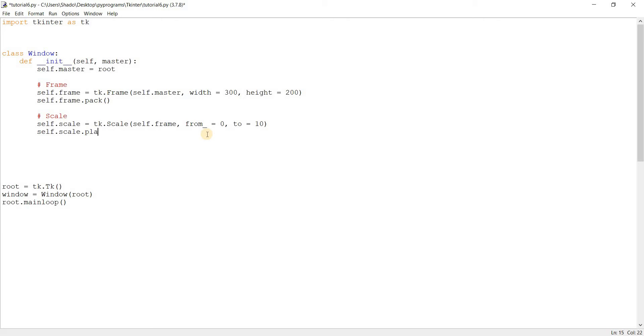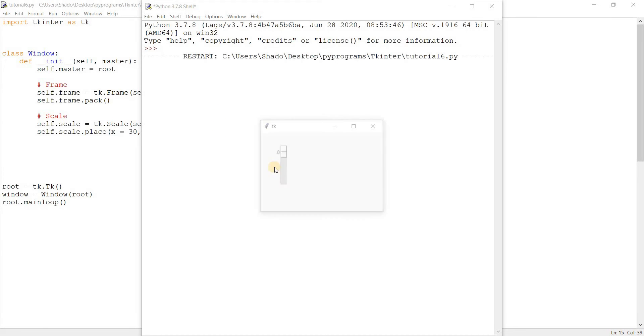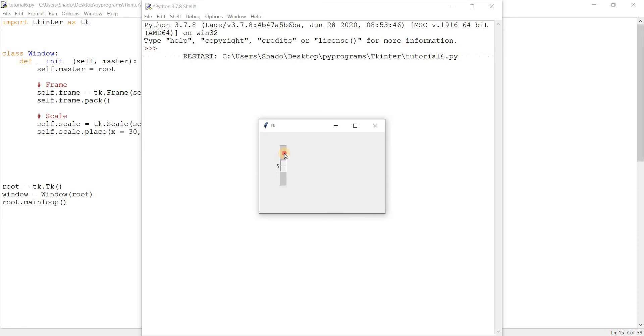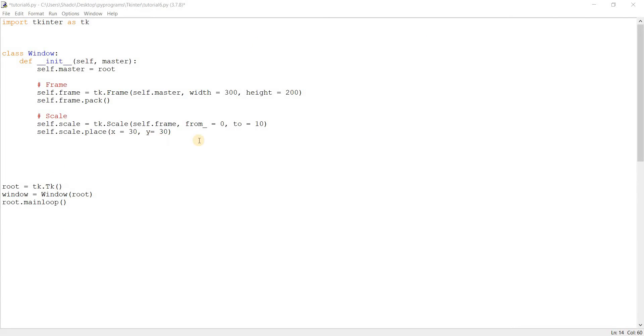Let's place this somewhere. X is equal to 30, Y is equal to 30. And let's run this. Here's our basic scale widget. We can see it here. We can pick from a range of values from zero to ten. The small label over here shows the currently selected value in the scale. So that was our basic scale widget.